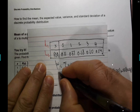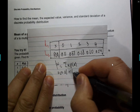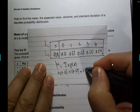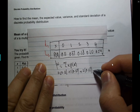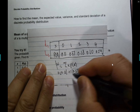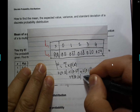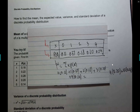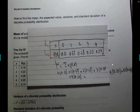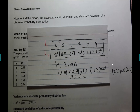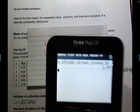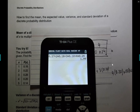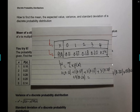Let's verify by hand: 0 times 0.11, plus 1 times 0.37, plus 2 times 0.18, plus 3 times 0.10, plus 4 times 0.24. The result is 1.99. The earlier answer of 2 was just a coincidence — the two answers happened to be close but that won't always be the case.